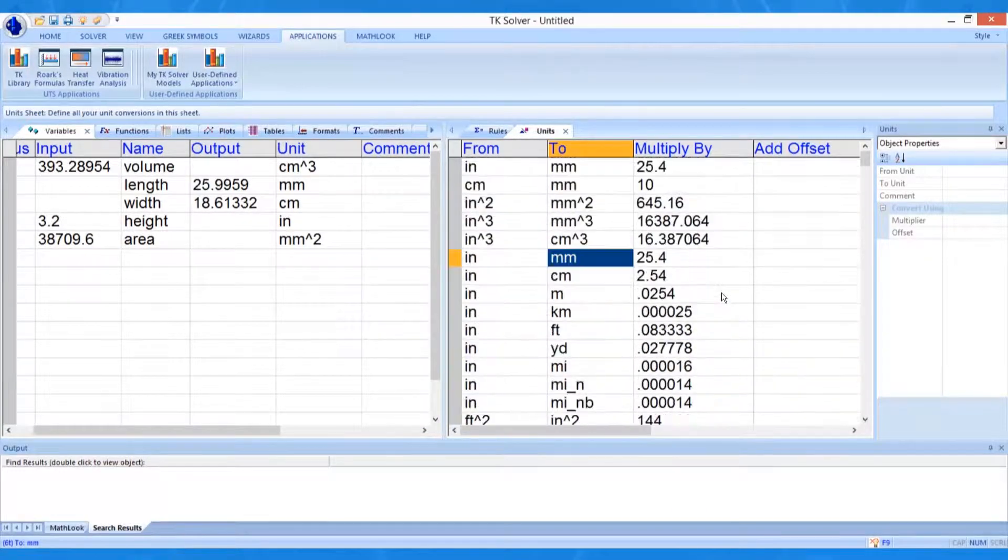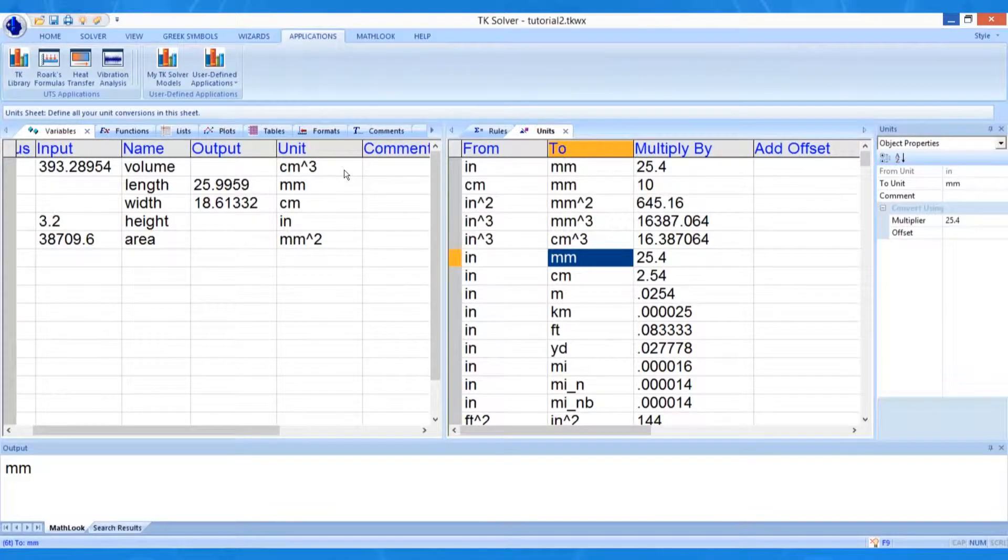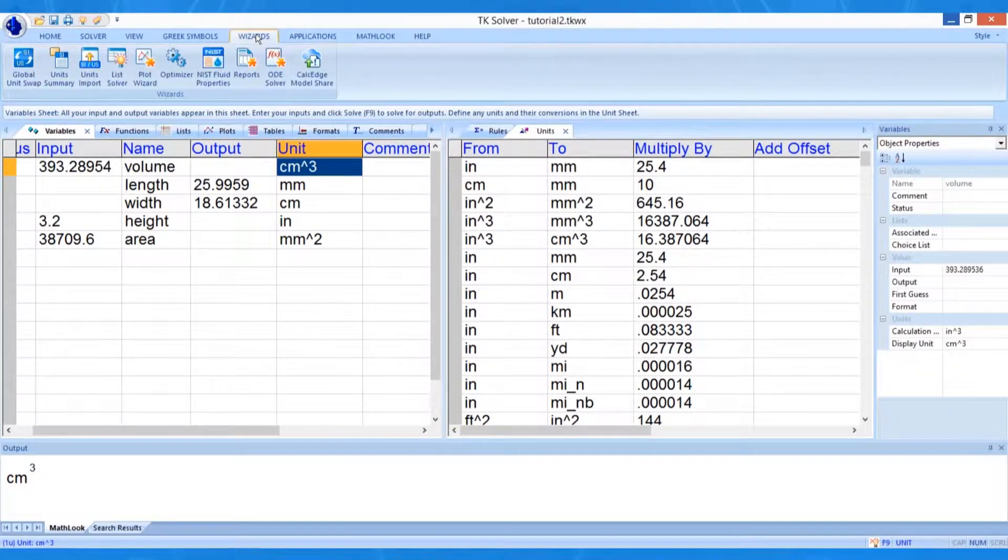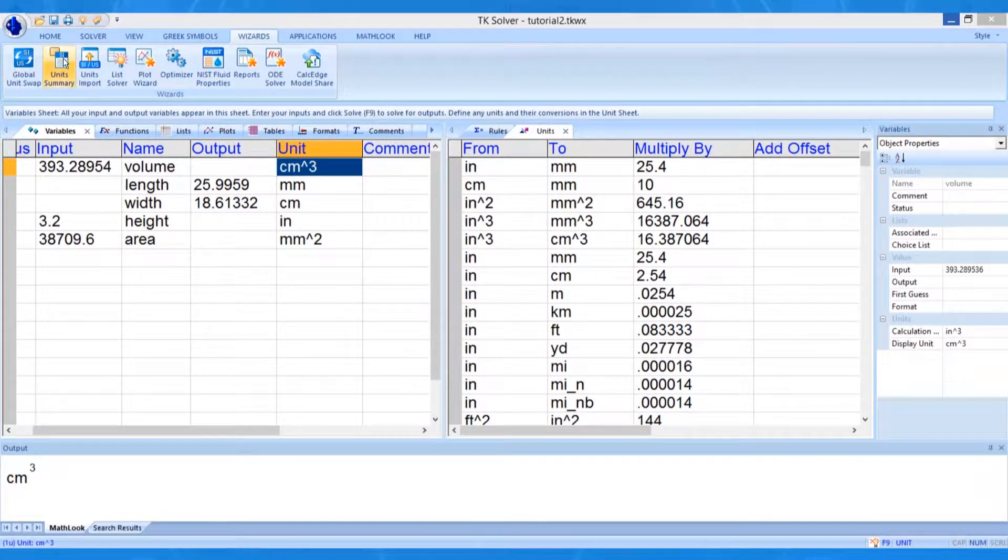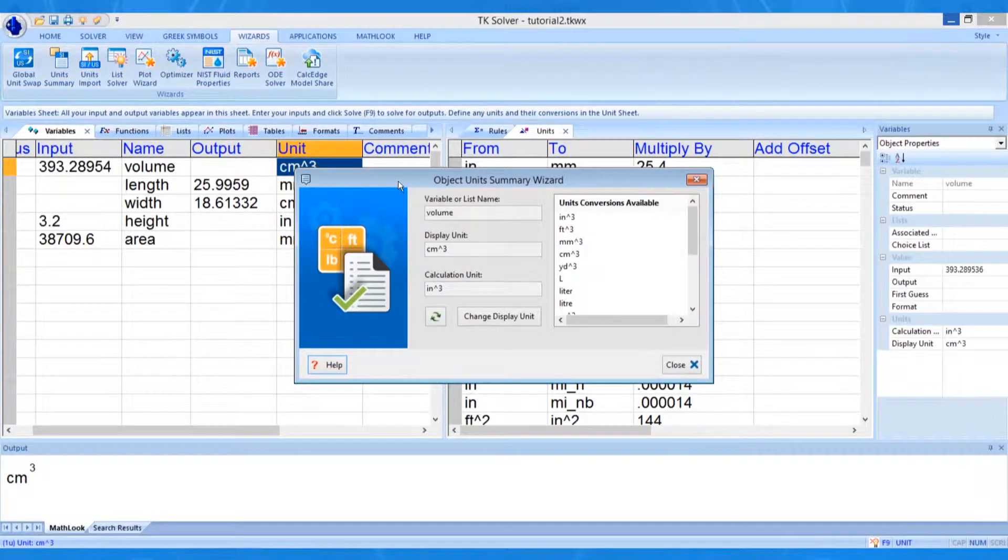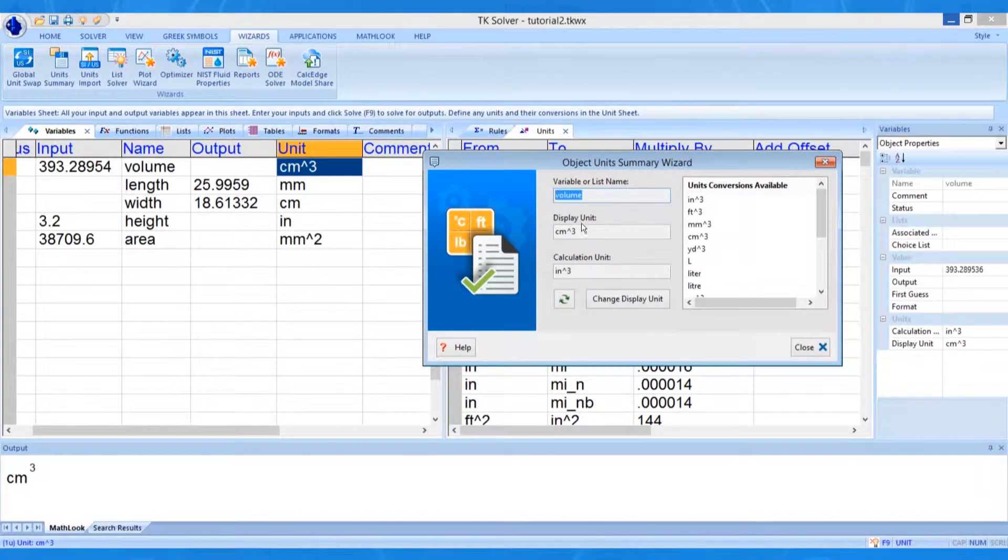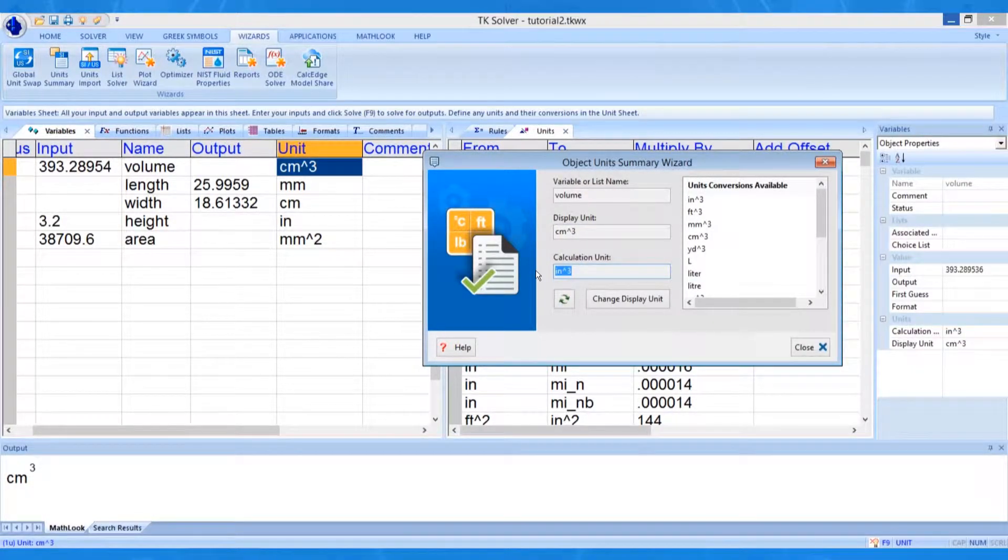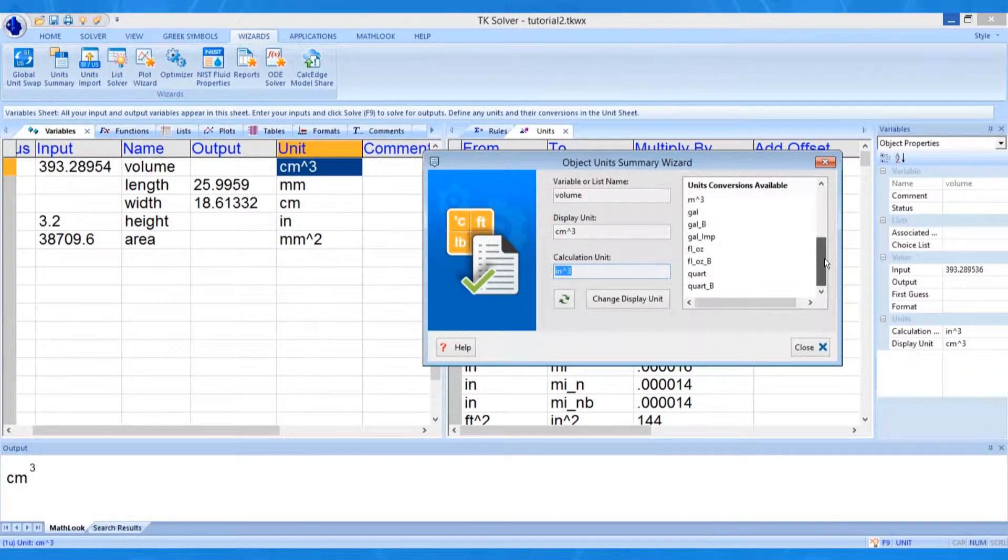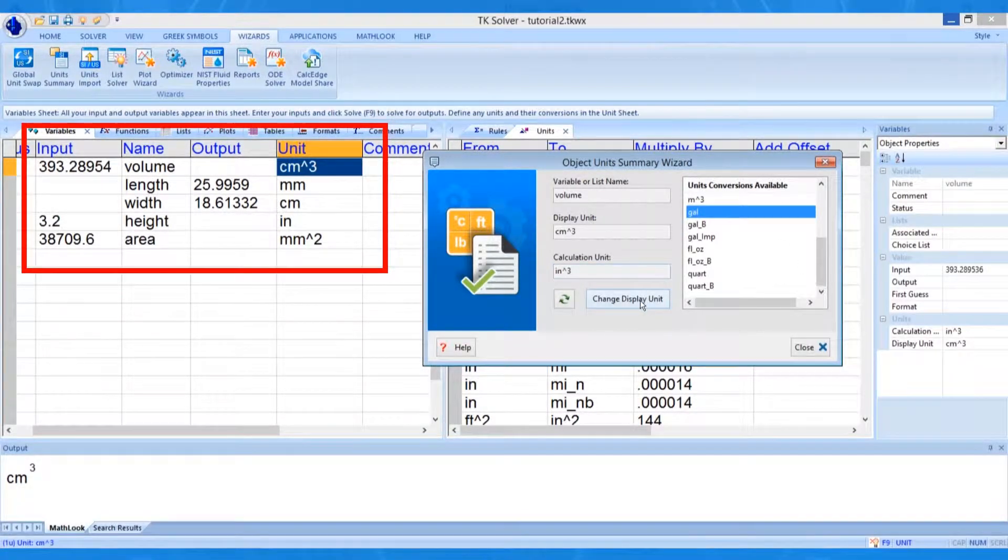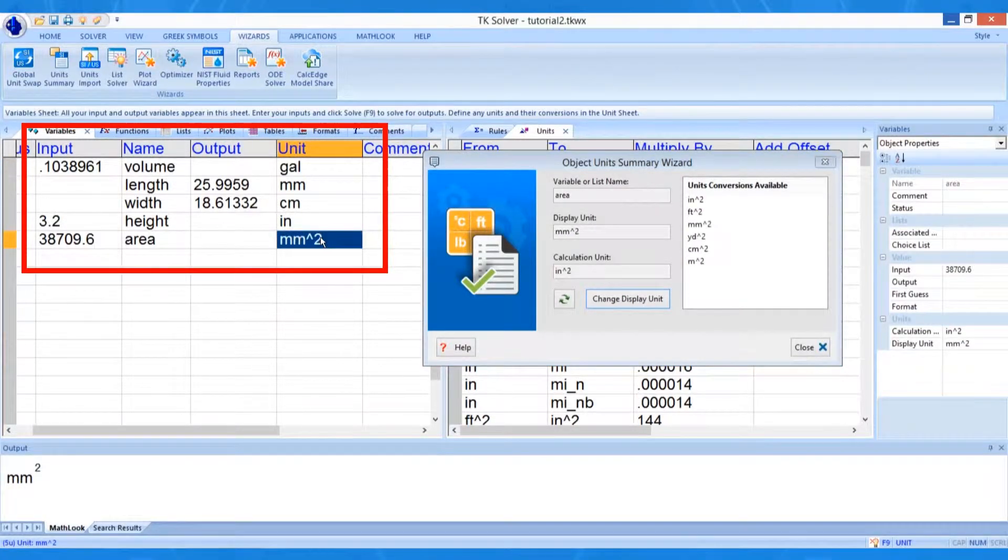TKSolver provides a wizard for summarizing the unit's information for each variable. TKSolver wizards can be accessed via the Wizards menu tab in the ribbon controller. There are three units-related wizards. We need the Units Summary Wizard. The Units Summary Wizard shows that the original calculation units for volume were cubic inches, and that a conversion is being made to cubic centimeters. It also shows a listing of all available units for which we can use for volume. We can change to gallons just by double-clicking on that selection. The wizard updates automatically as we switch to a new variable.